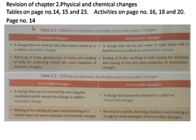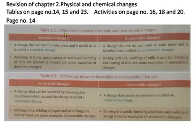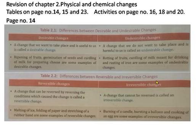Page number 14, two tables are given: table 2.1 and table 2.2. Table 2.1 shows differences between desirable and undesirable changes. Table 2.2 shows the differences between reversible and irreversible changes.